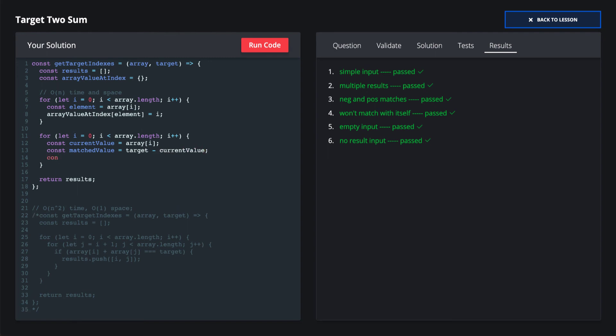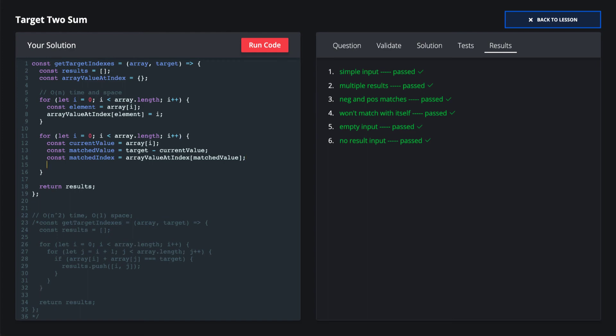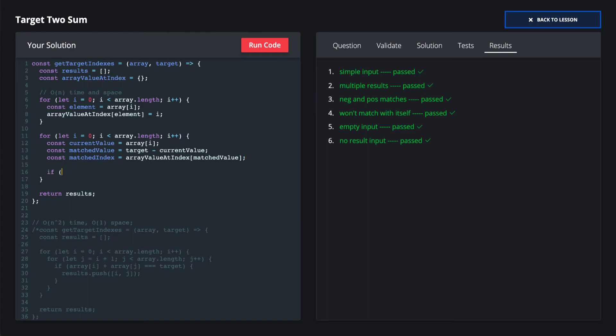And now we look for the matched index, which is our array value hash table, and we see if the match value exists, meaning that our current element has another item that sums to the target. We say if the matched index is greater than or equal to zero, and matched index does not equal the current index, then we add the item to our results array.